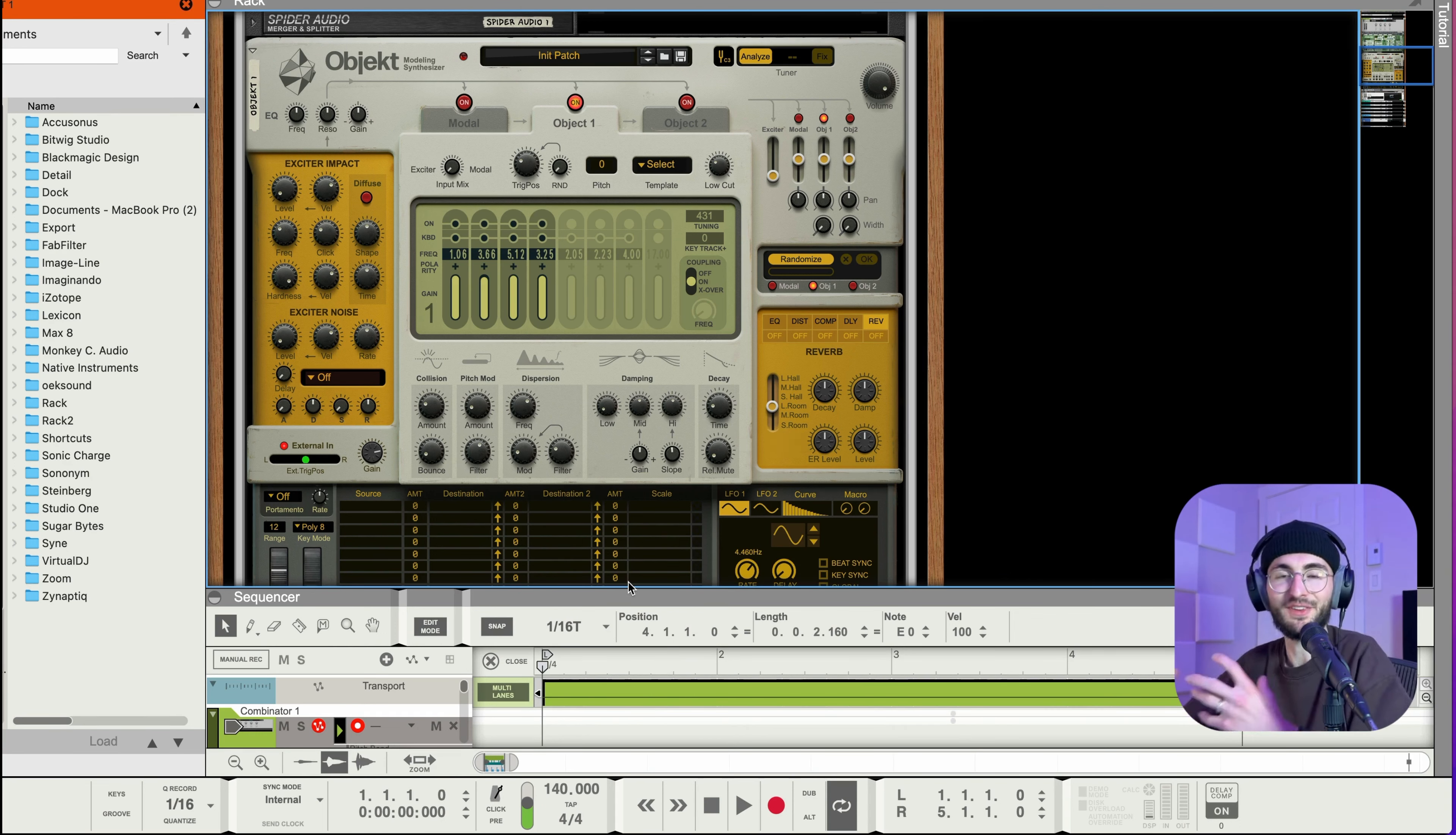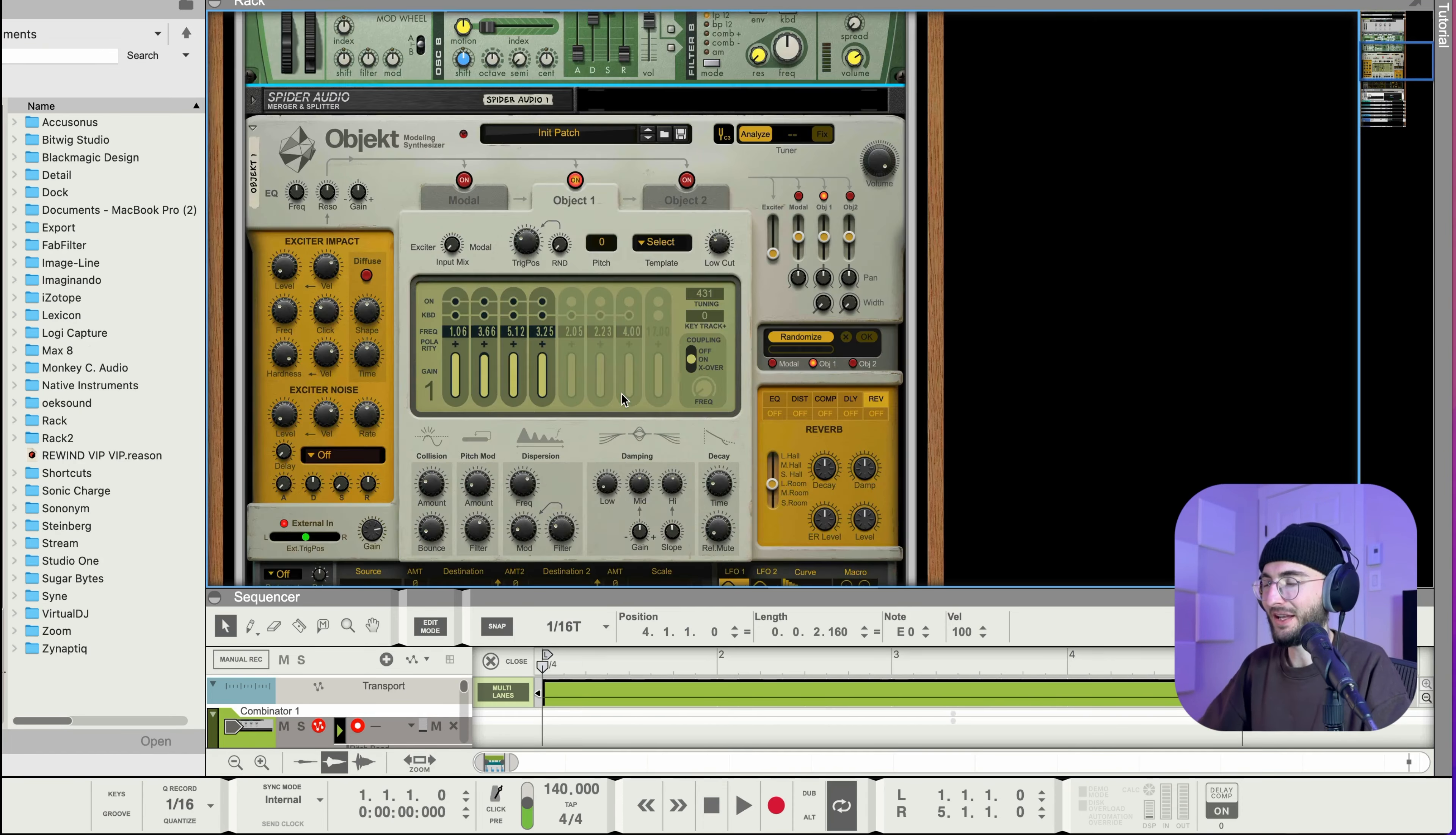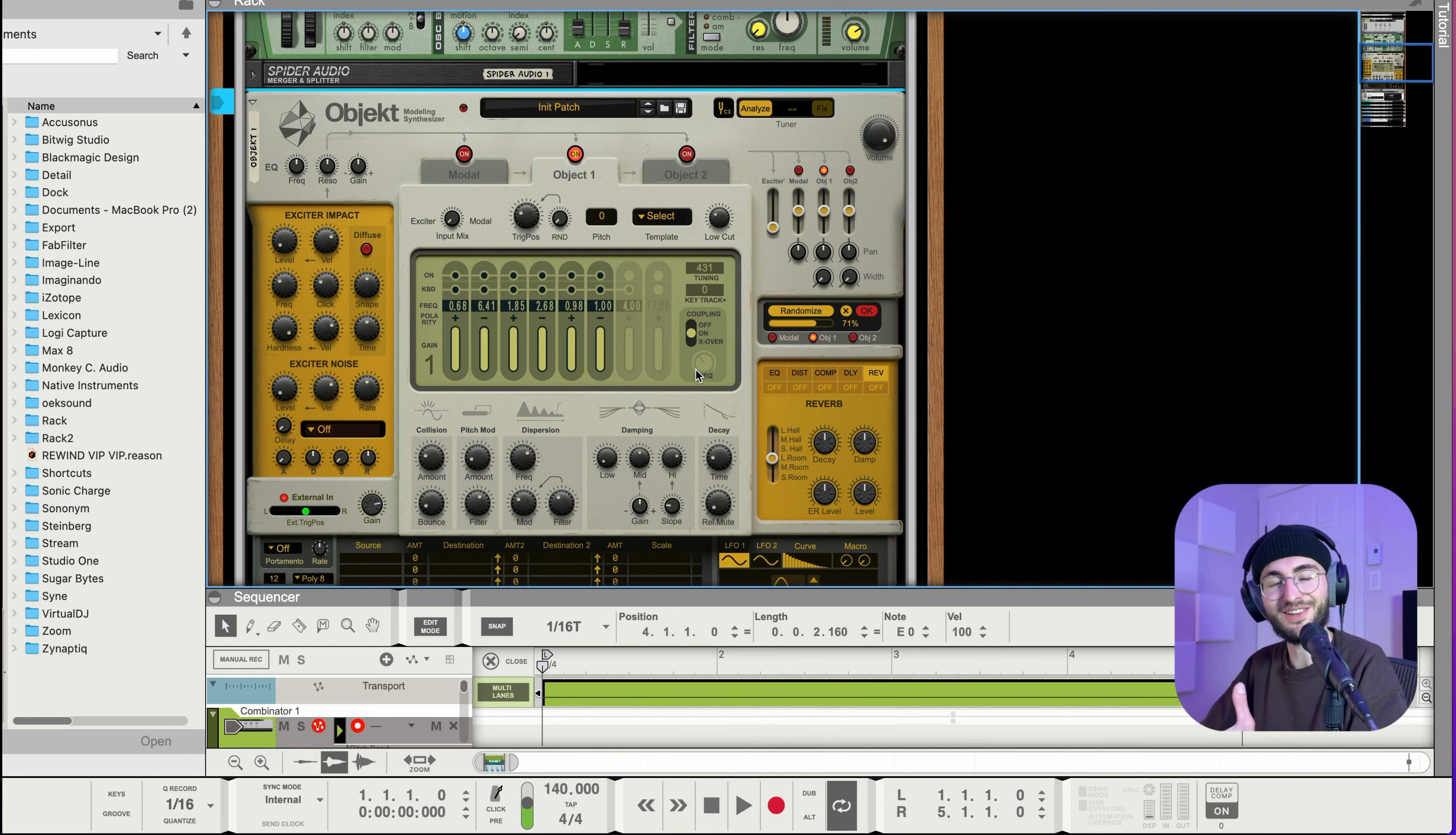For this sound we want to have actually a bit more decay time because I really want to bring out that tail of the metallic sound. So that's why we have this really short impact. We can make it even shorter. And then if I press randomize again and maybe even stronger randomization to get a longer tail.